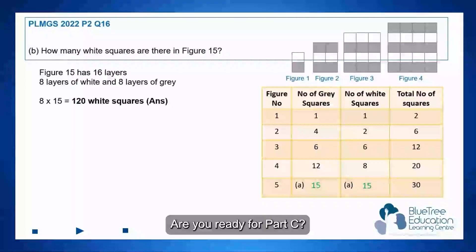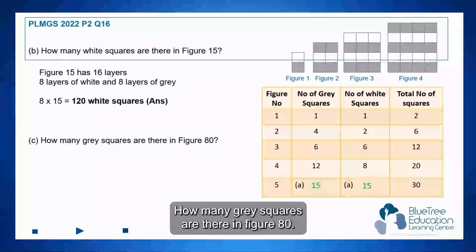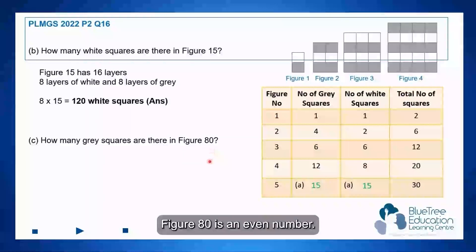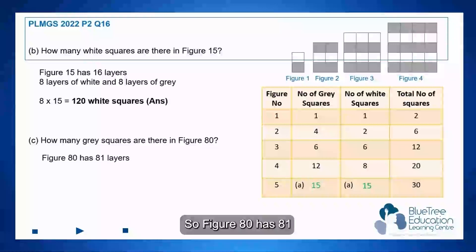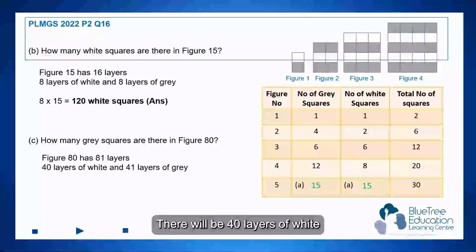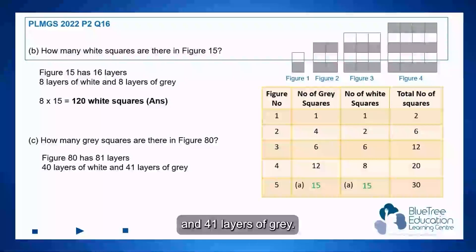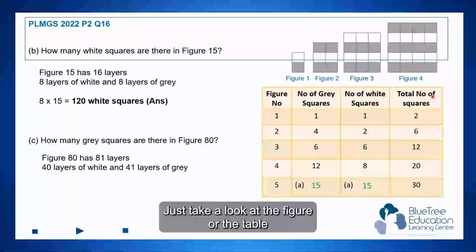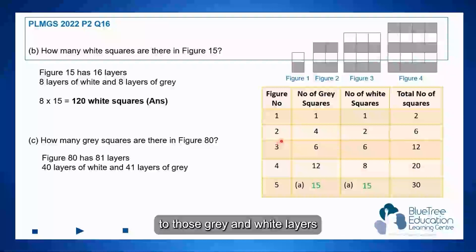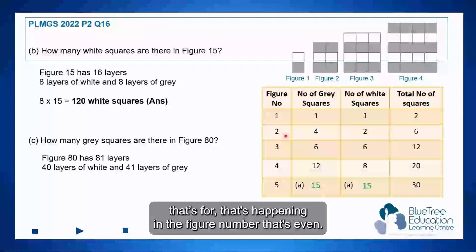Are you ready for part C? How many grey squares are there in figure 80? Figure 80 is an even number, so figure 80 has 81 layers. There will be 40 layers of white and 41 layers of grey — always 1 more. Just take a look at the figure or the table to have a clearer idea of what happens to the grey and white layers in even-numbered figures.